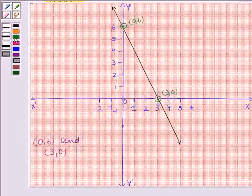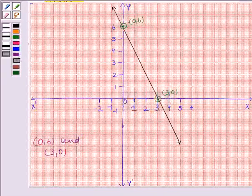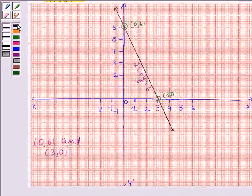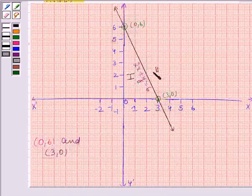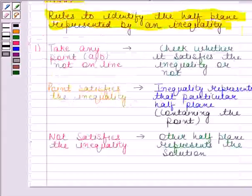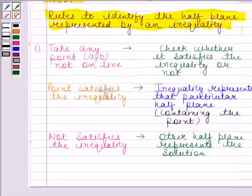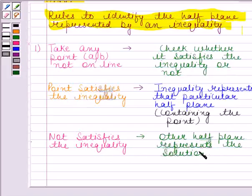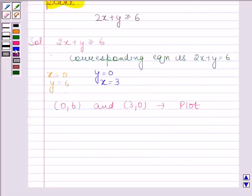This line represents the equation 2x plus y is equal to 6. Now this line divides the plane into two half planes, that is half plane 1 and half plane 2. According to the first rule, for identifying the half plane represented by the inequality, we take any point (A, B) not on the line. We take this point as (0, 0).